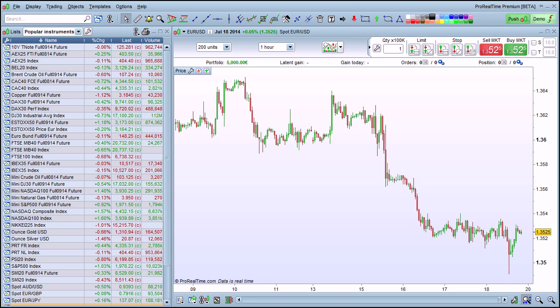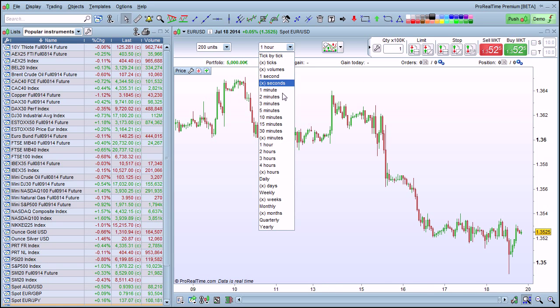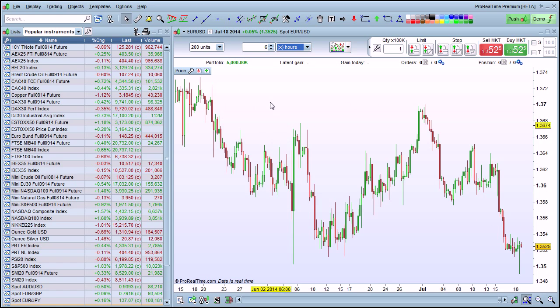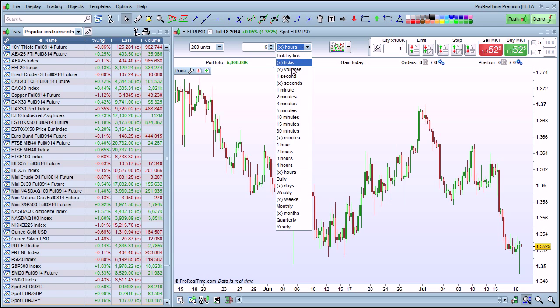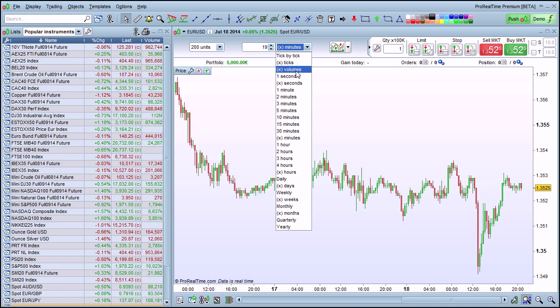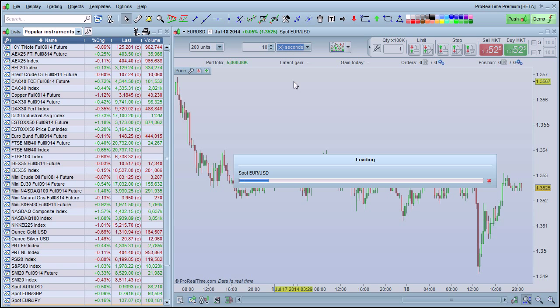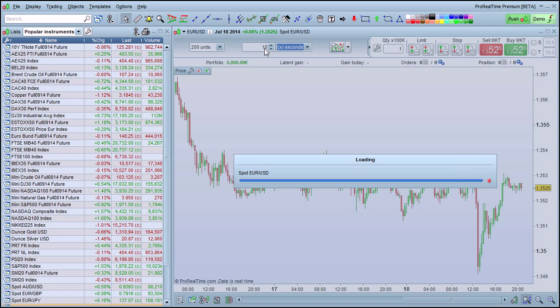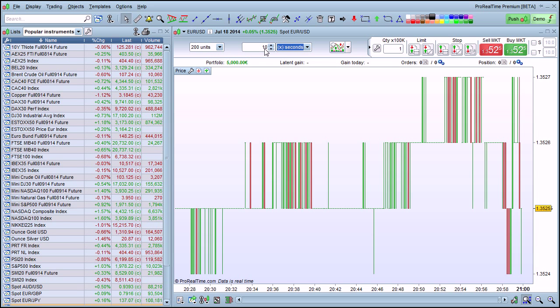ProRealTime also lets you customize your time frames. For example, instead of one hour, you can choose the X hours view and enter the number of hours you want each candlestick to be — for example, a six-hour chart. Or you could choose an X minutes chart and have a 19-minute chart, or an X seconds chart and have a 10-second, 15-second, or whatever amount of seconds you want.